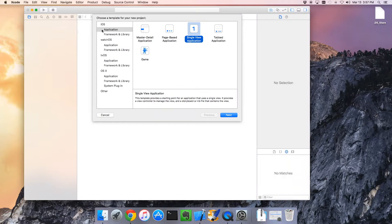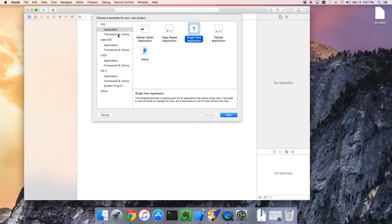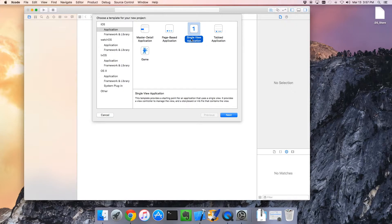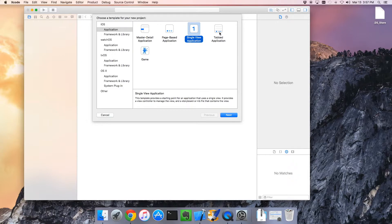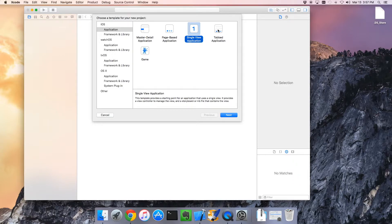That gets us to our template screen where we choose our starting point template. I'm going to choose the single view application. That's the one that basically starts with nothing. We'll just add the bits and pieces that we want. If you know you want a tabbed application, you could choose this template instead.